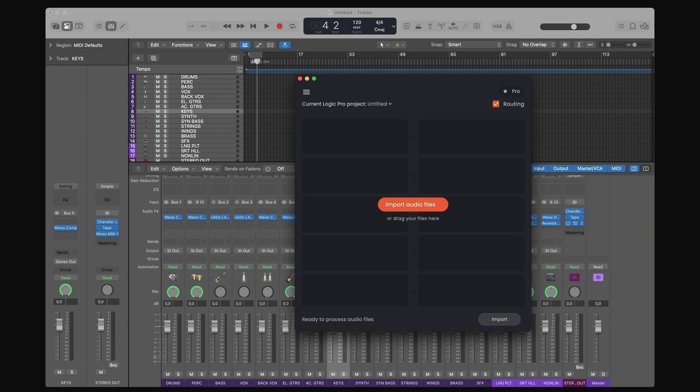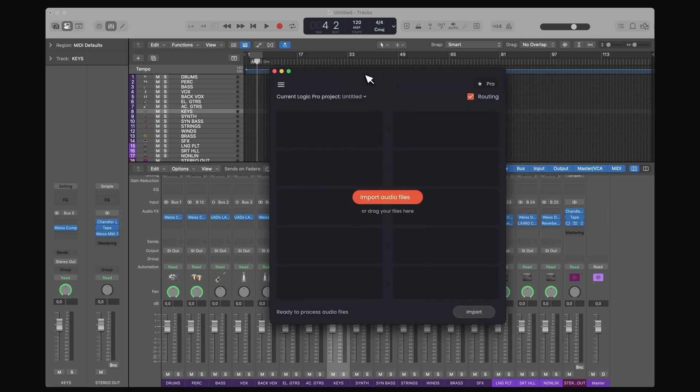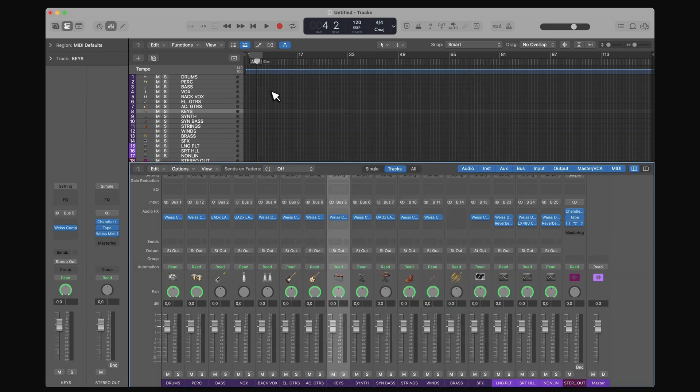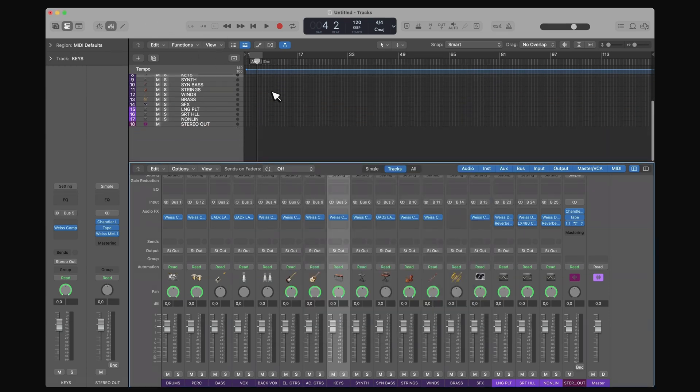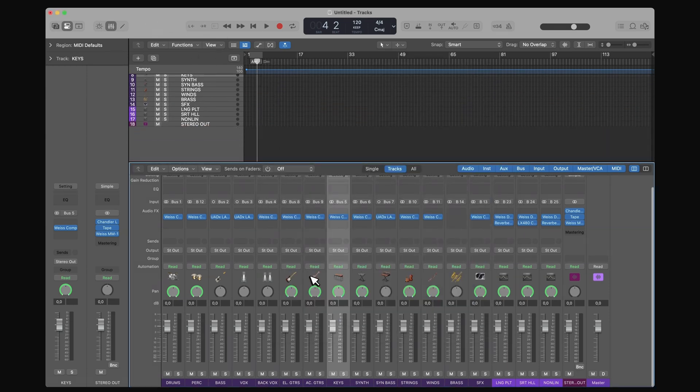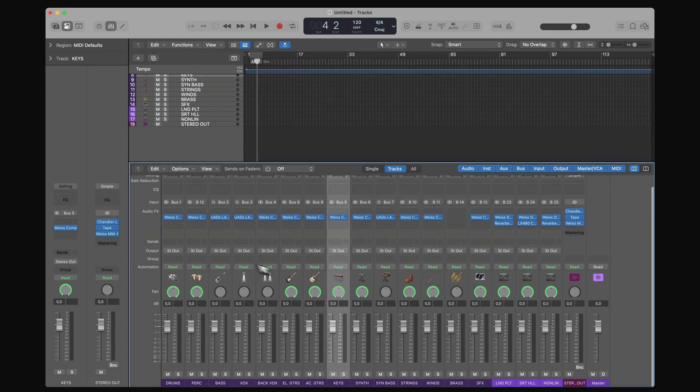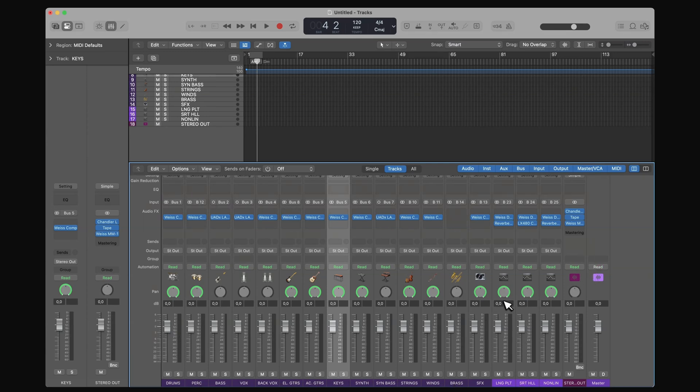As you can see on my screen, I have Forte Import open and I've got my own template open as well. I've got a bunch of buses and a few effects on the stereo mix bus that I like to have. And this is the mixing template that I use for my own mixes.